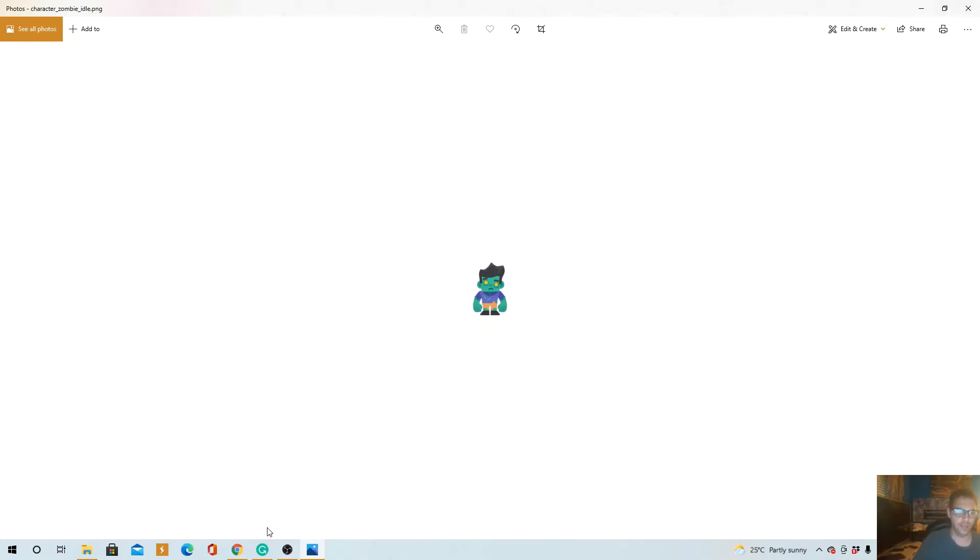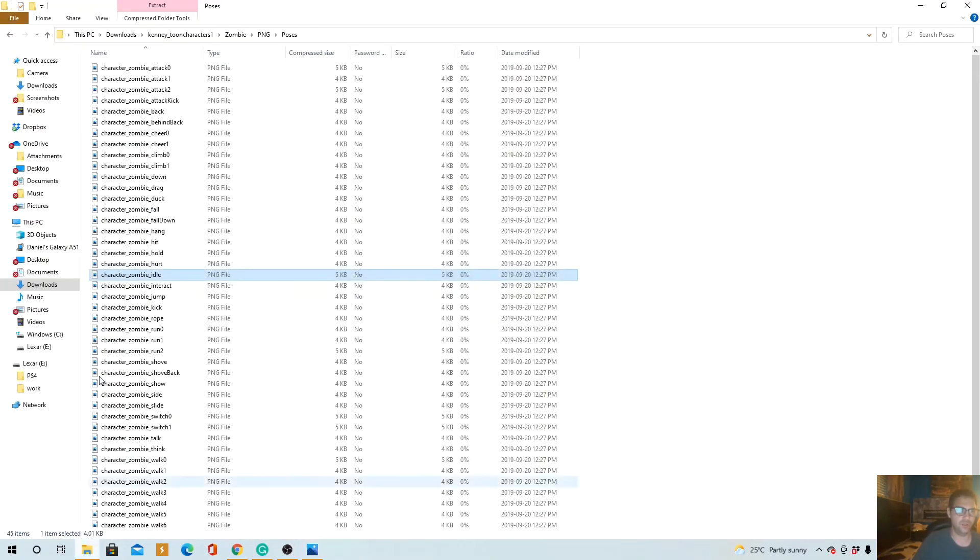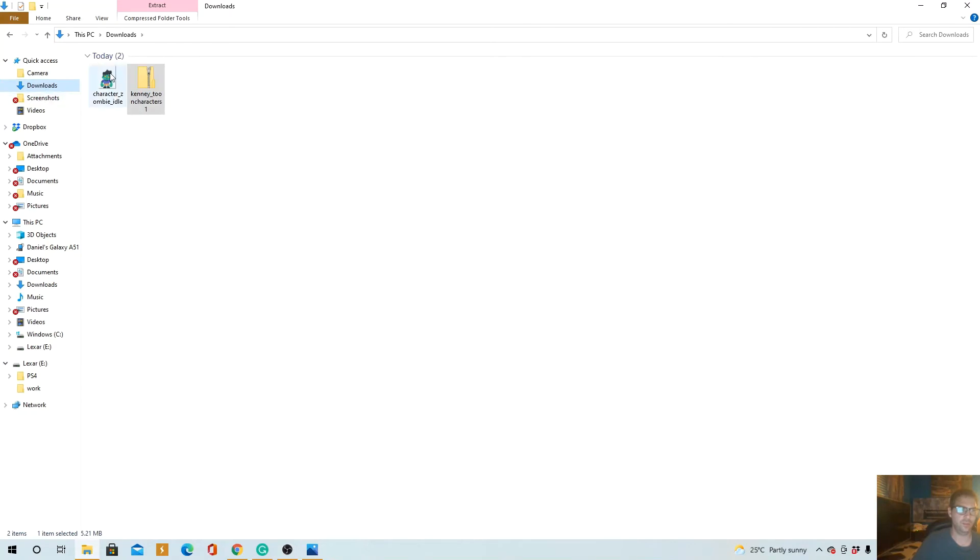Okay, so now that's in our downloads, not as a file but just the character. So now I'm just gonna upload that character.